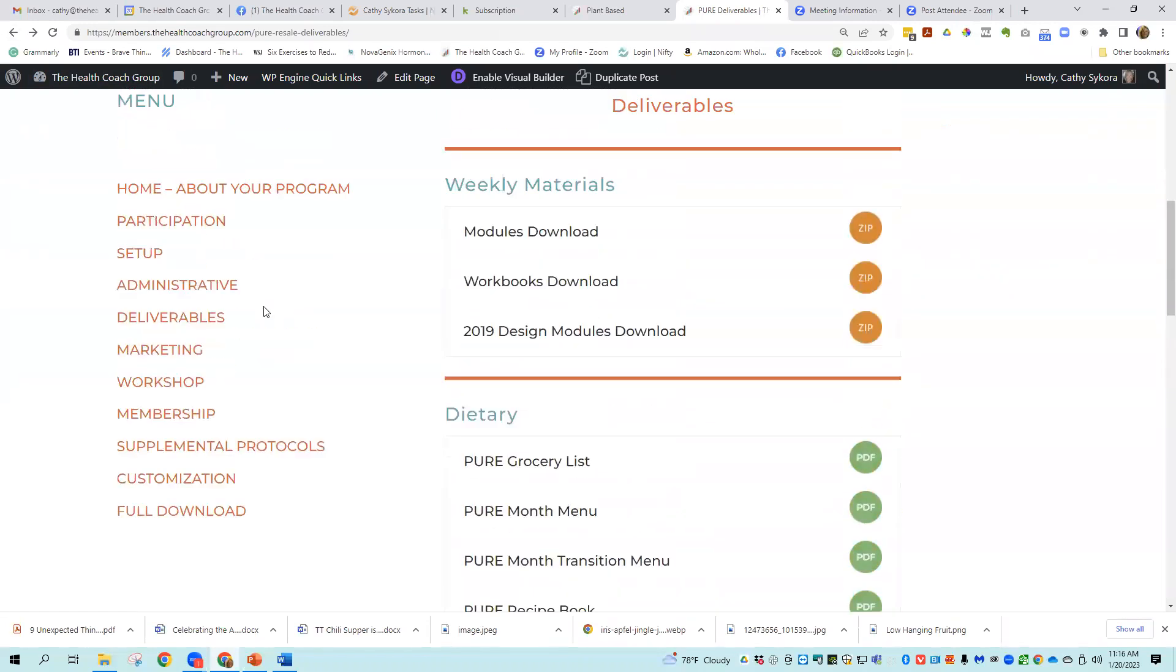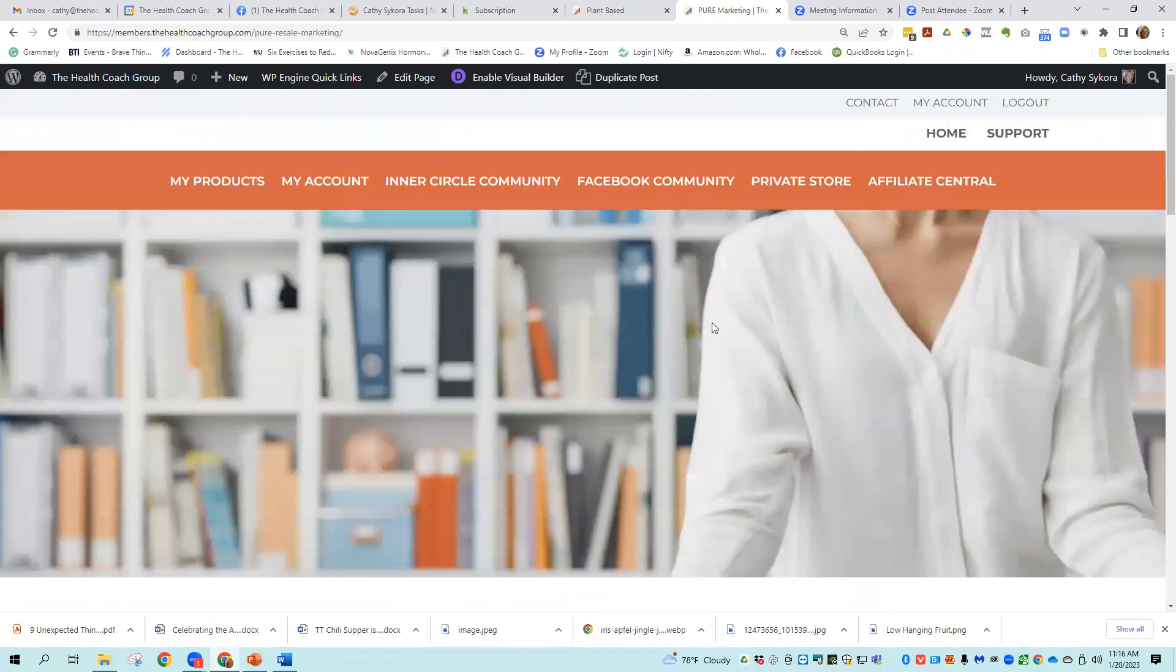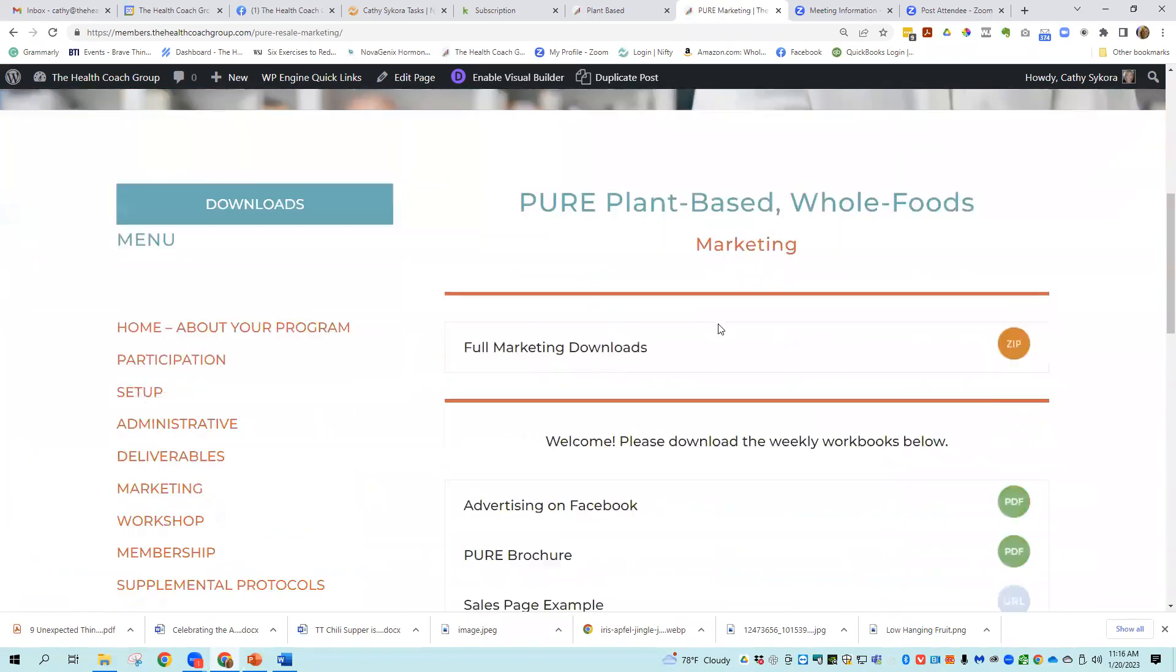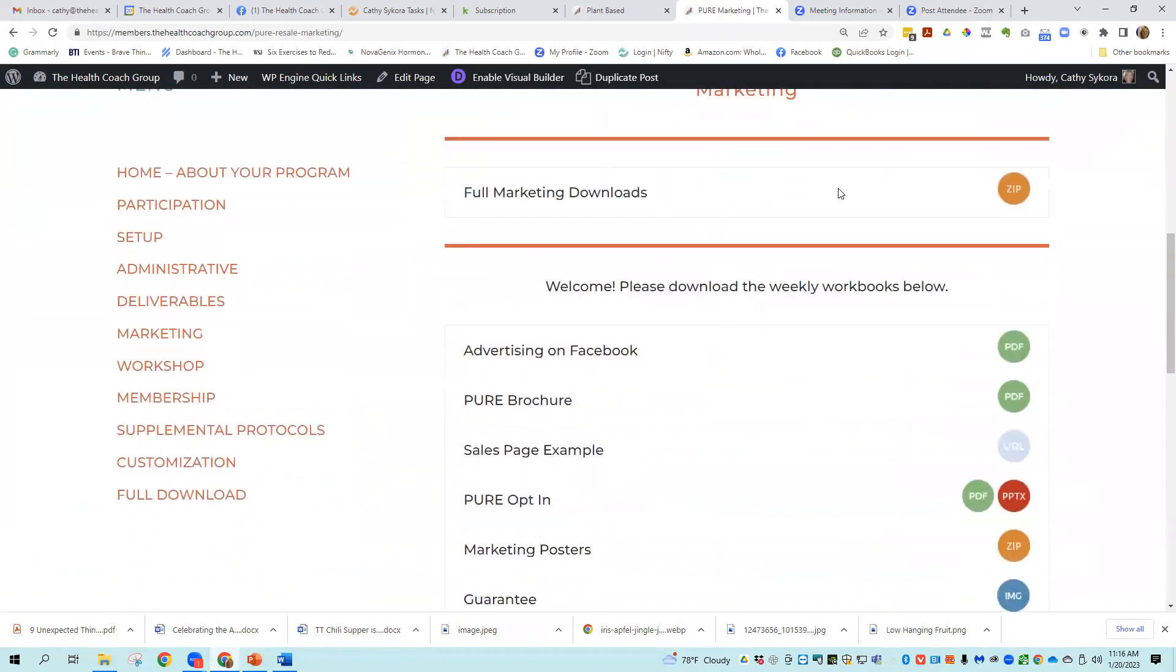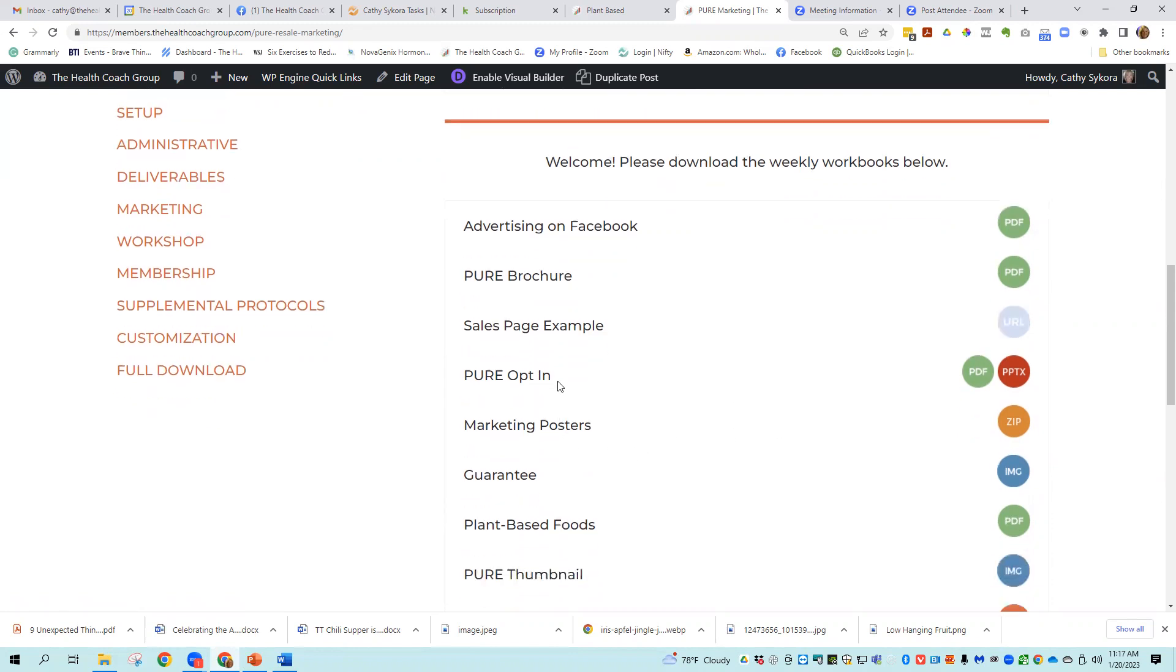After the deliverables to your customers, there is a marketing folder. And there's a full marketing download. So you don't have to do each one individually. There's advertising on Facebook brochure, a pure brochure, which is a trifold that is beautiful. That's intended to help you promote and sell your program. There's a sales page example. There's a pure opt-in or lead magnet or freebie. You can call it any of those. This program has a ton of things that can be freebies that will help you grow your list. We just went crazy with this one.